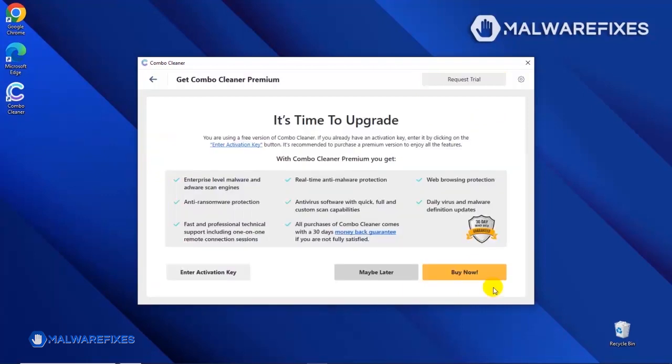If you are presently a Premium user, please enter your activation key. Otherwise, click the Buy Now button to proceed with the threat removal and start protecting your computer with this effective security program.